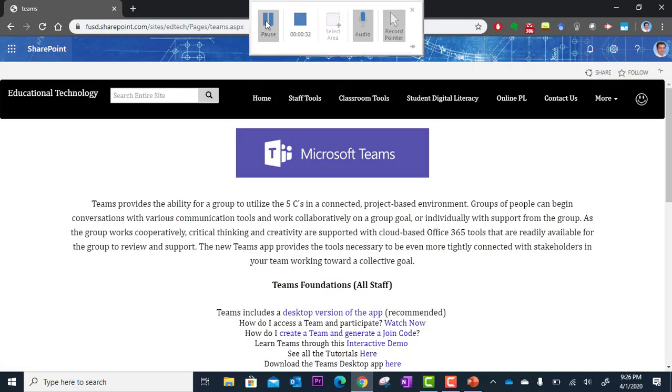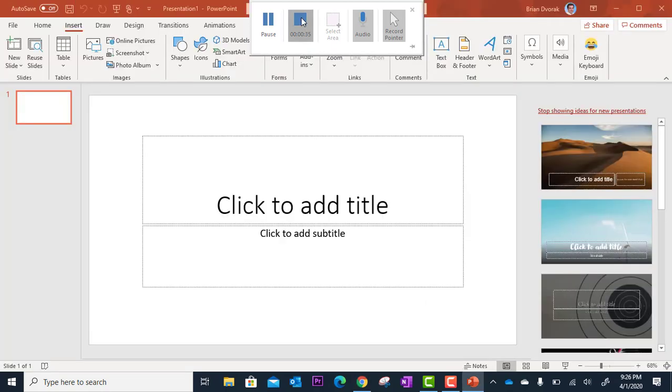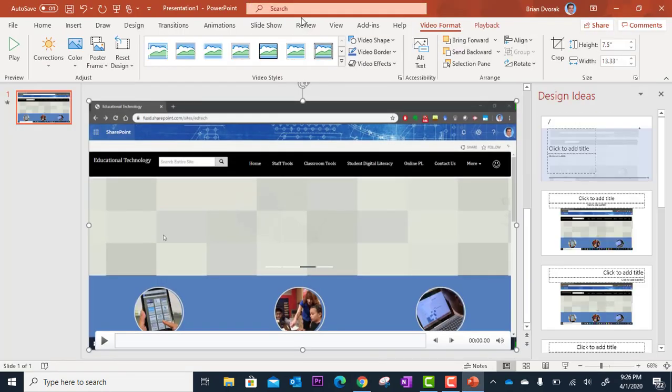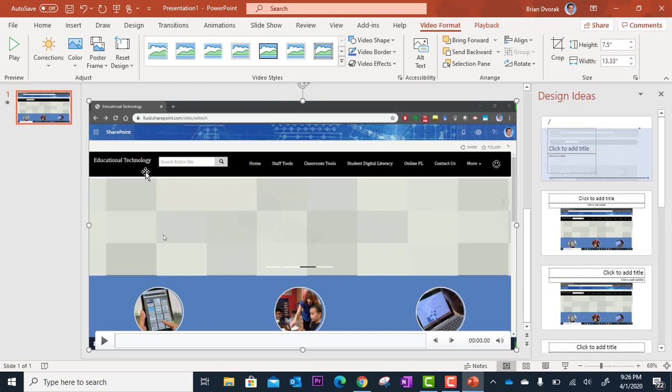So now that I'm done, I'm going to click stop up here where the toolbar is. And the video stops recording. It has now dropped that video into my PowerPoint slide and it filled the entire screen.